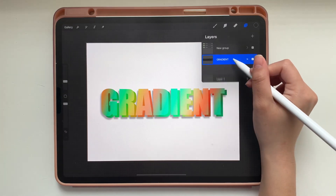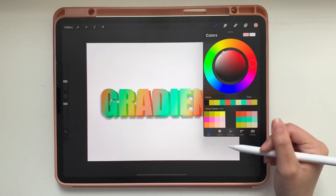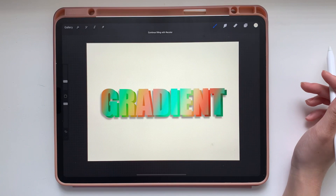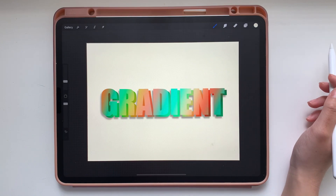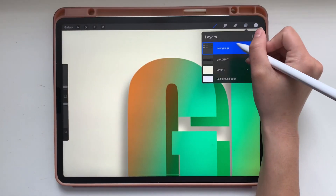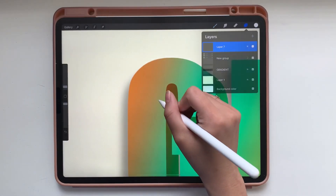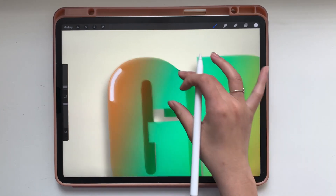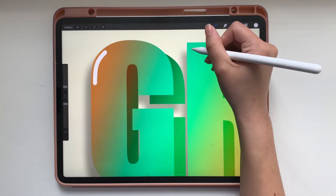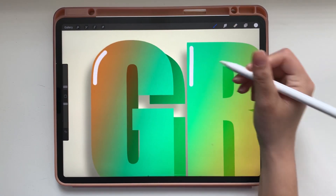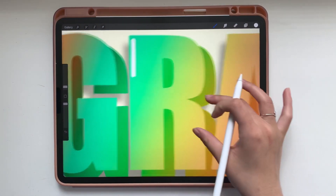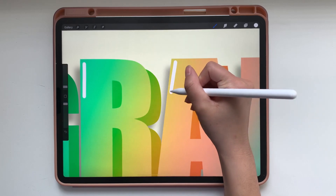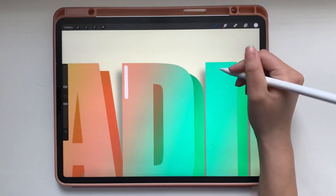And on a blank layer below everything I'm going to add a background color just so everything isn't against a harsh white. Now adding a new layer on top of everything I'm going to add some details using my Sadie brush that you can find in my Etsy in the description below. I'm just going to add a little bit of shine to the upper left parts of each letter.